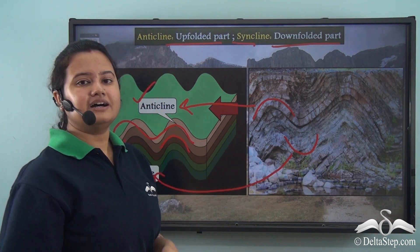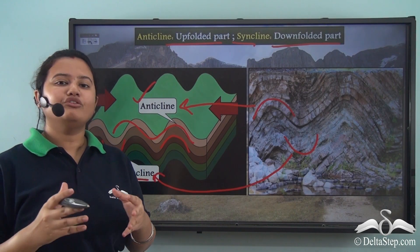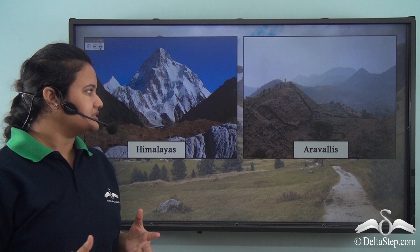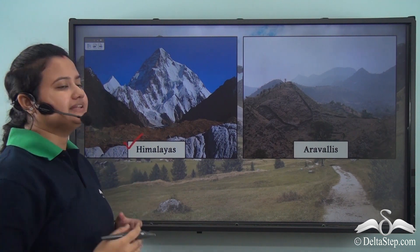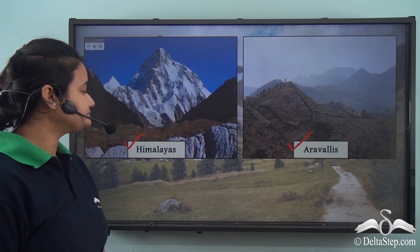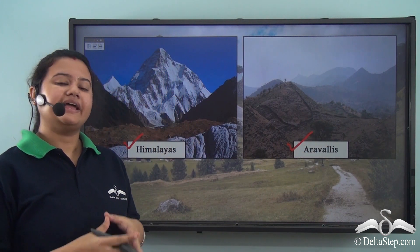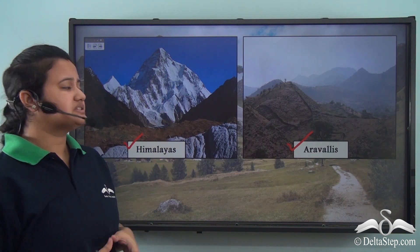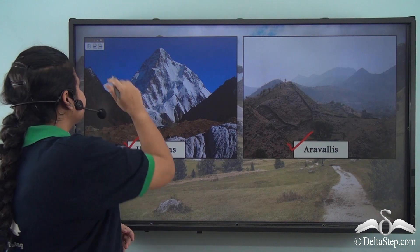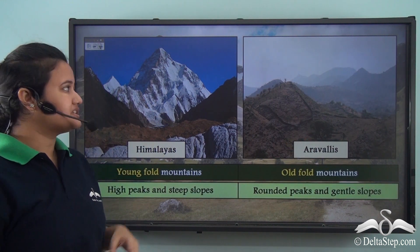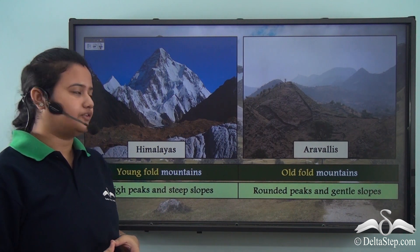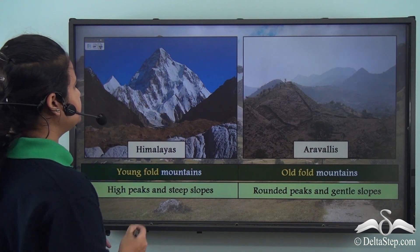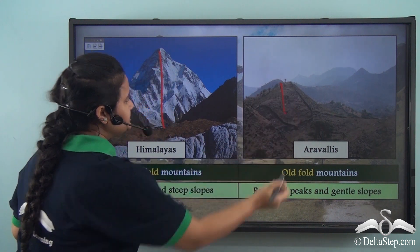Now let us discuss some examples of fold mountains. The Himalayas and the Aravalis are both examples of fold mountains. Looking at pictures of these two mountains, we can find differences between them. The Himalayas are very tall compared to the Aravalis, so the height of the Himalayas is much greater.